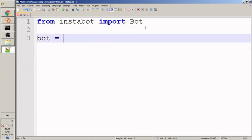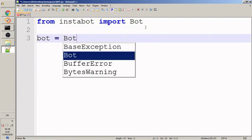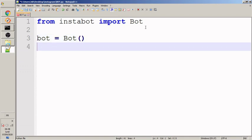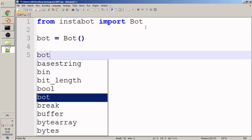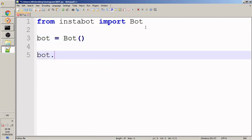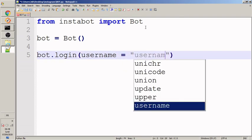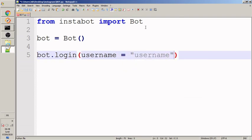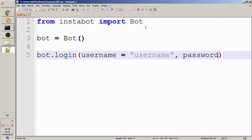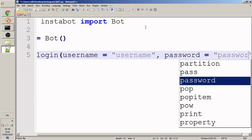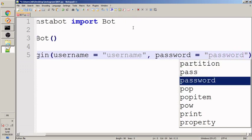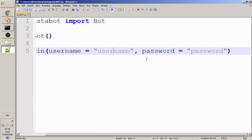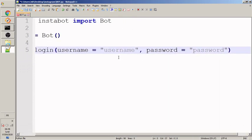Second thing I'm gonna do is just to create this variable and put this function inside it. I'm gonna just log in to the account so the login function and type inside it the username and the password parameters. Username and you put here your username and the password and you put your password here.